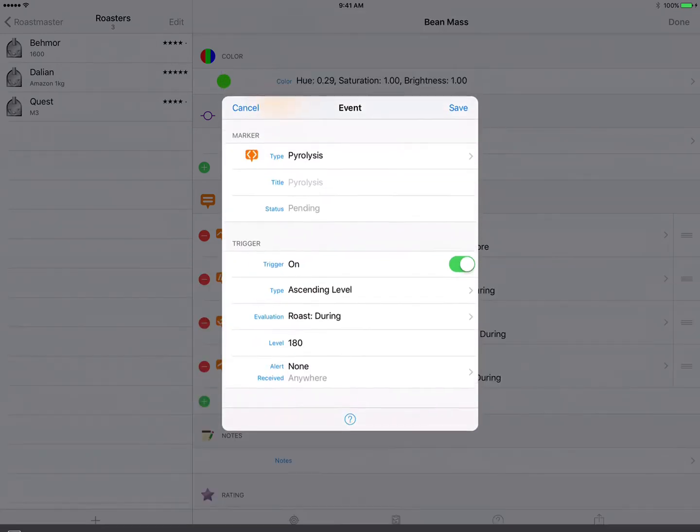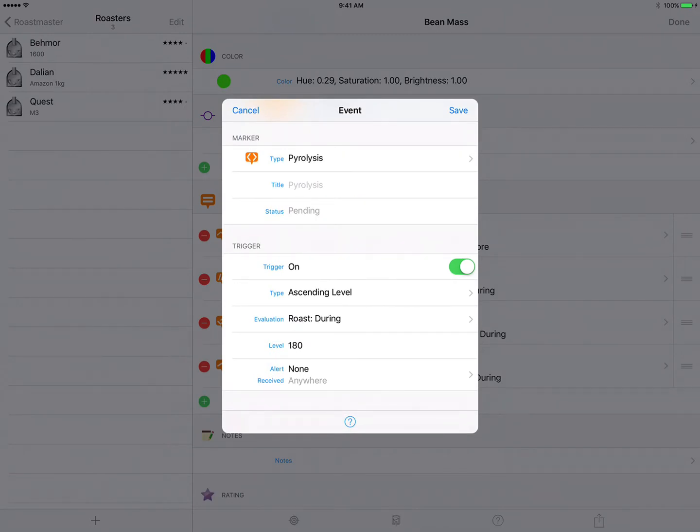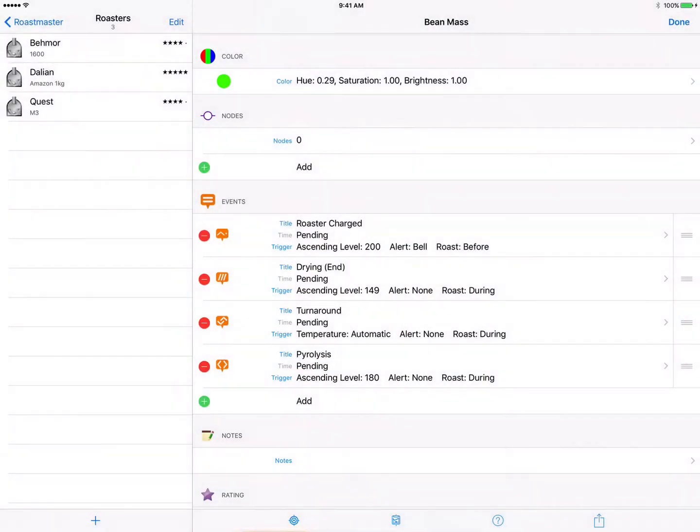And for that I typically use 180. Now again we don't want an alert here so we'll tap save, and that event's done.